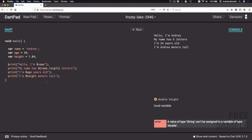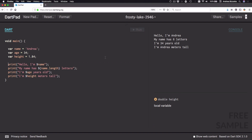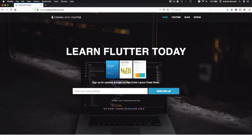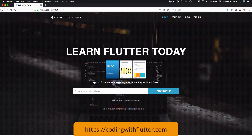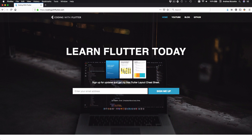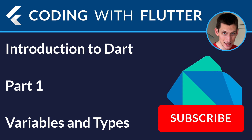This is the end of part one. This introduction to Dart is a free sample of my upcoming Flutter course. If you want to receive updates about the course, you can sign up at codingwithflutter.com and you will receive a promotional code when the course goes live. Thank you very much for watching and I'll see you in the next video.